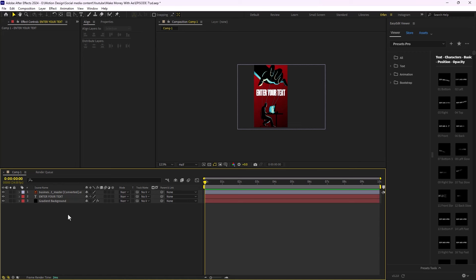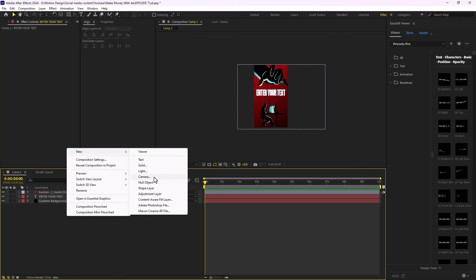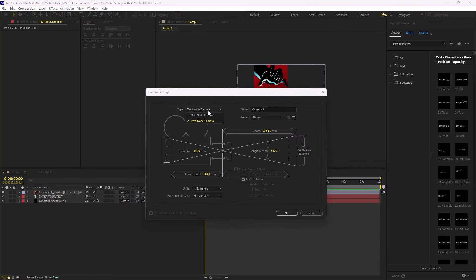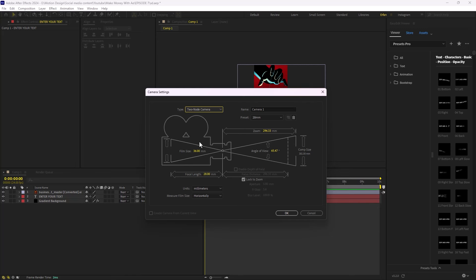To create a camera, right-click in empty space, go to New, and choose Camera. There are two types of camera: one-node and two-node. The one-node camera is essentially a real-life camera — imagine holding a camera and filming what you see. The two-node camera, however, orbits around what we call a point of interest. You use the one-node camera for realistic animation, and the two-node camera when you can't achieve the movement with one-node. I'm going to change the type to one-node camera.